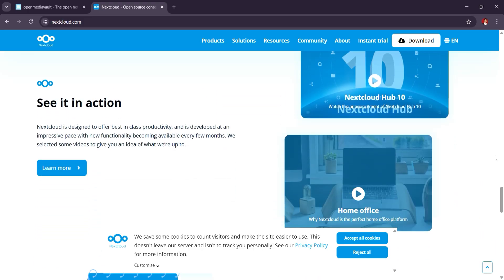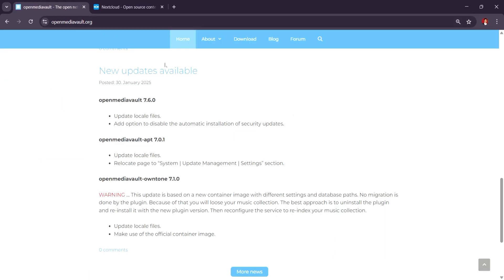You can install Nextcloud on Open Media Vault or on other NAS systems for a complete cloud experience. If you want both, you can use Open Media Vault as your NAS and install Nextcloud on top of it for cloud-like functionality. They can work together to offer a complete storage and collaboration solution.